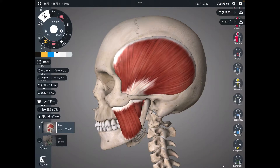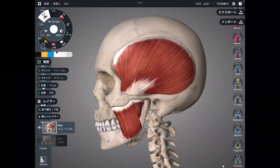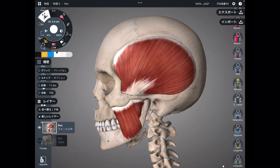In this video, I am going to explain the anatomy of mastication muscles. Mastication means the movement of chewing. I will explain four muscles.